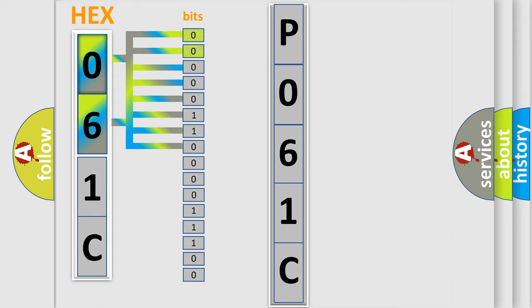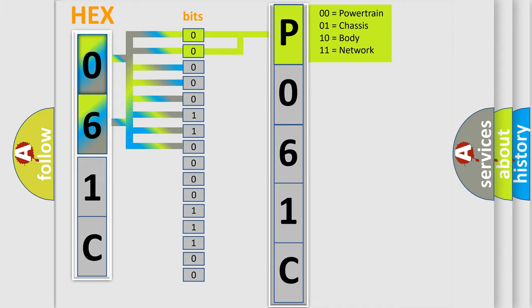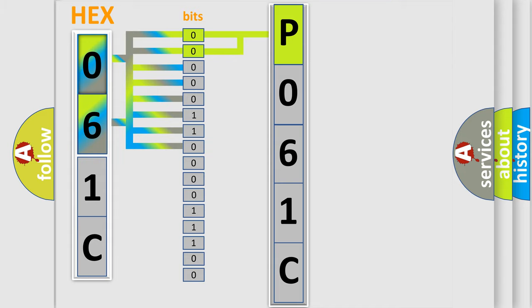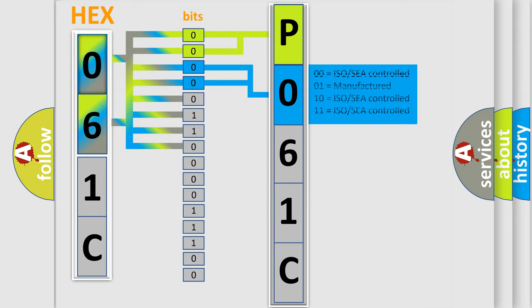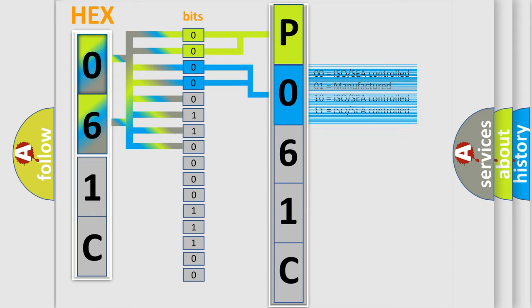By combining the first two bits, the basic character of the error code is expressed. The next two bits again determine the second character. The last bit styles of the first byte define the third character of the code.